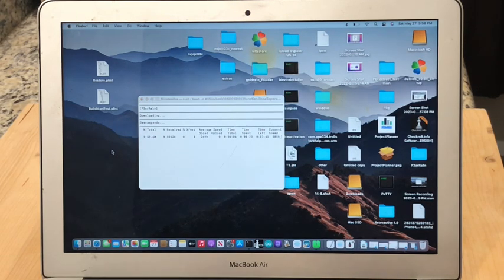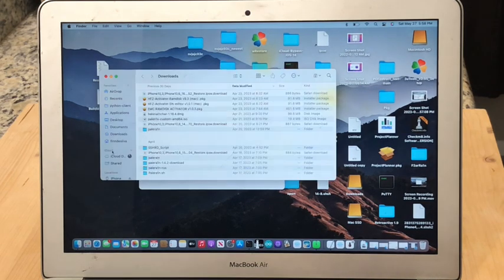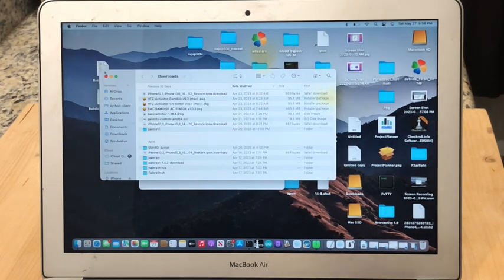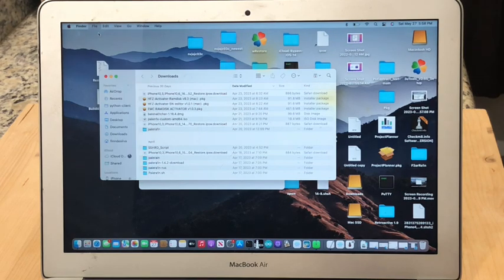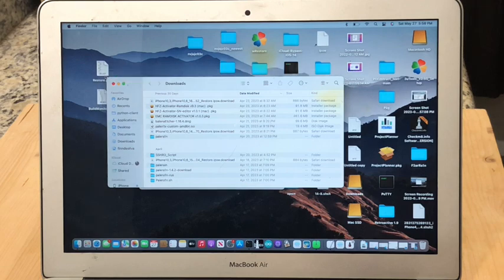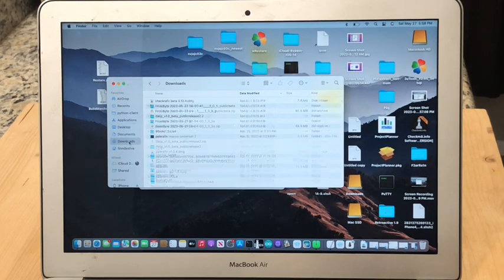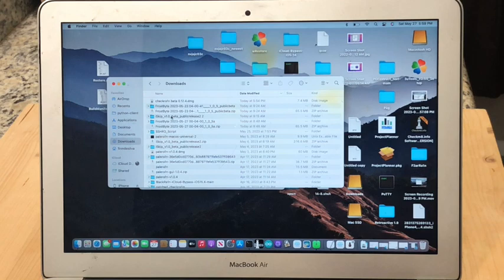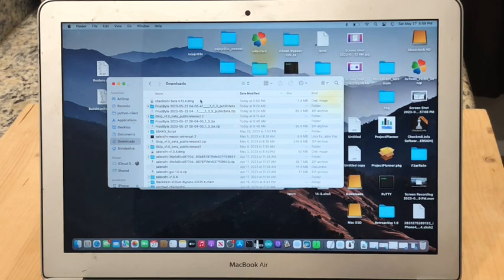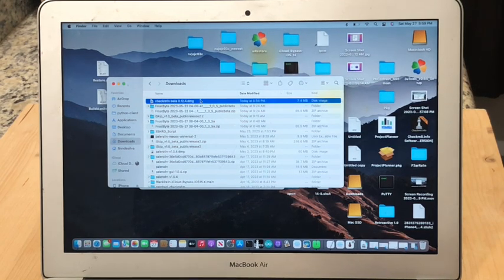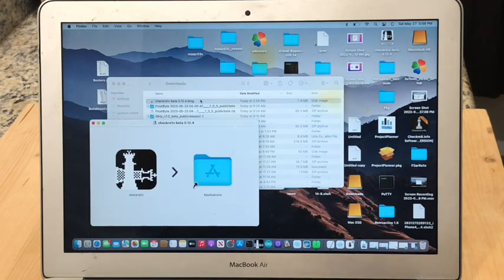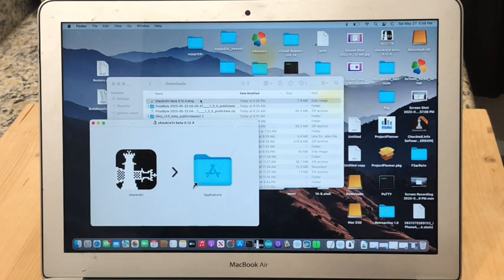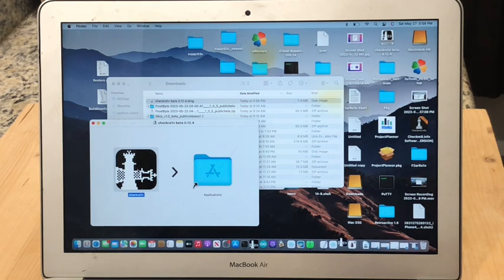I'm going to open up a new Finder window and you can do this by pressing Command+N on your keyboard once you've clicked out of terminal or by going to the File menu and selecting New Finder Window. Now I'm just going to go to my downloads and then I'm going to double click on the Checkra1n beta 0.12.4 DMG file. Now once the DMG file has mounted you can see the Checkra1n app right here. So I'm going to open it.